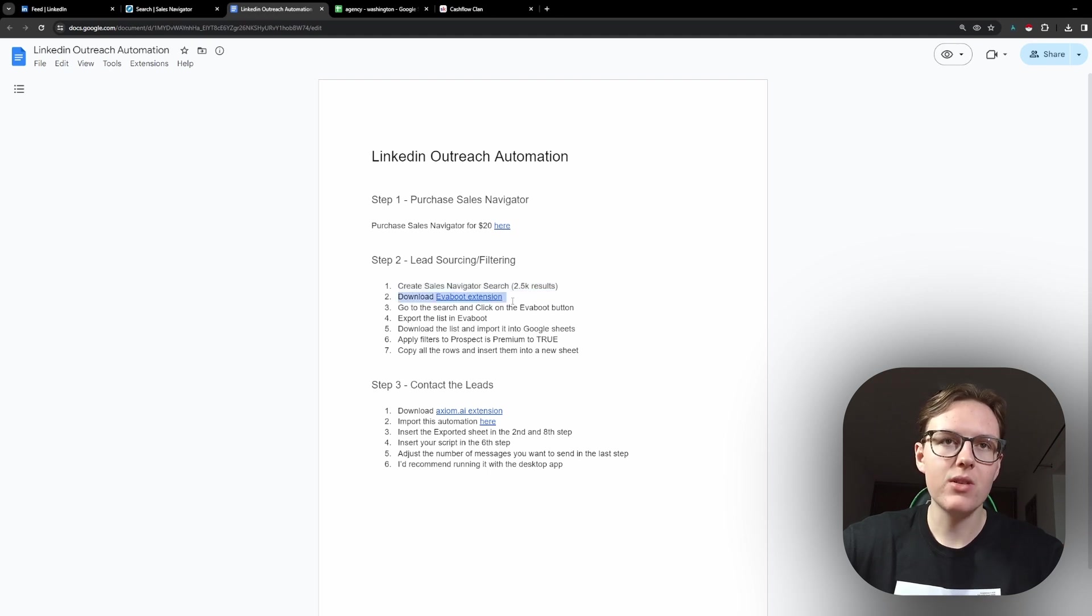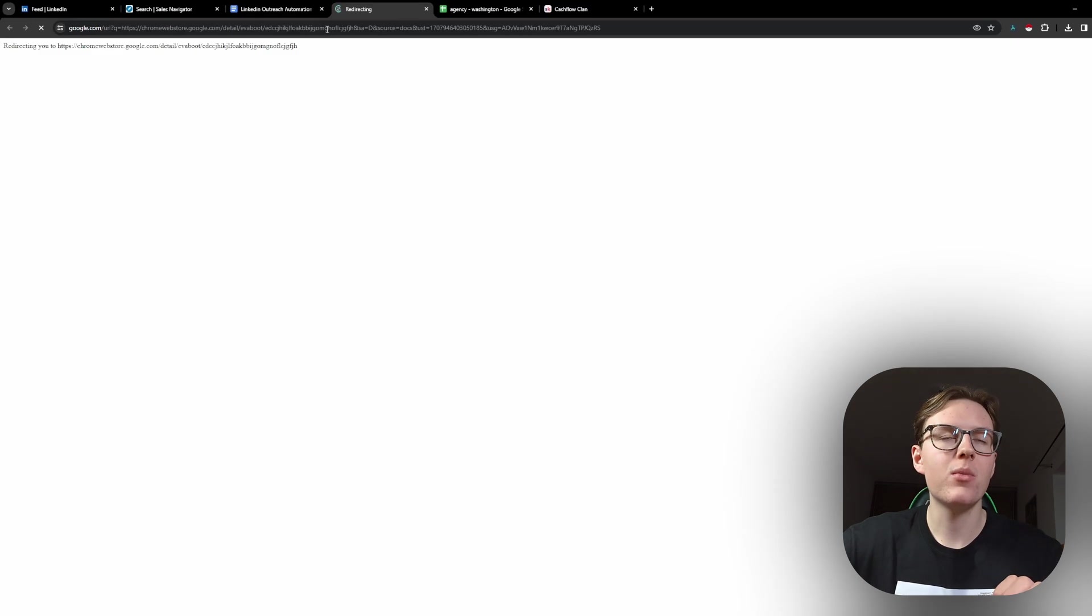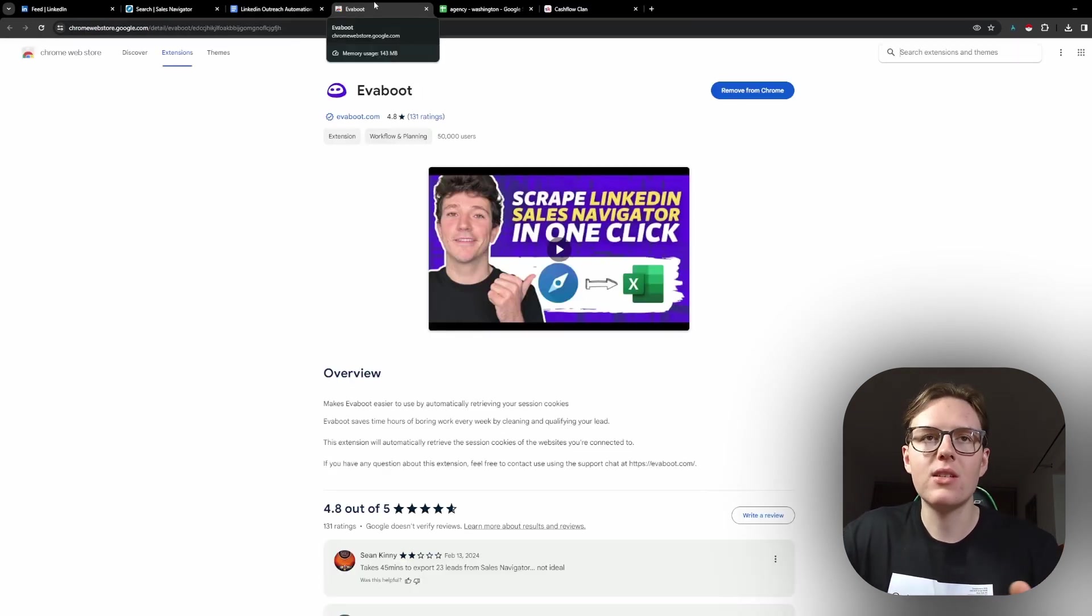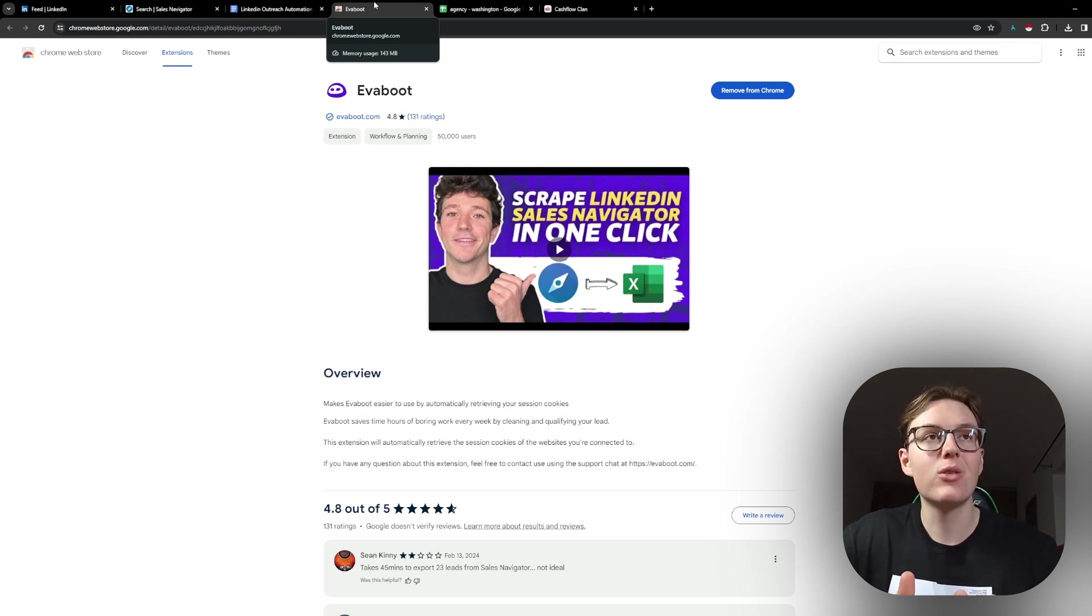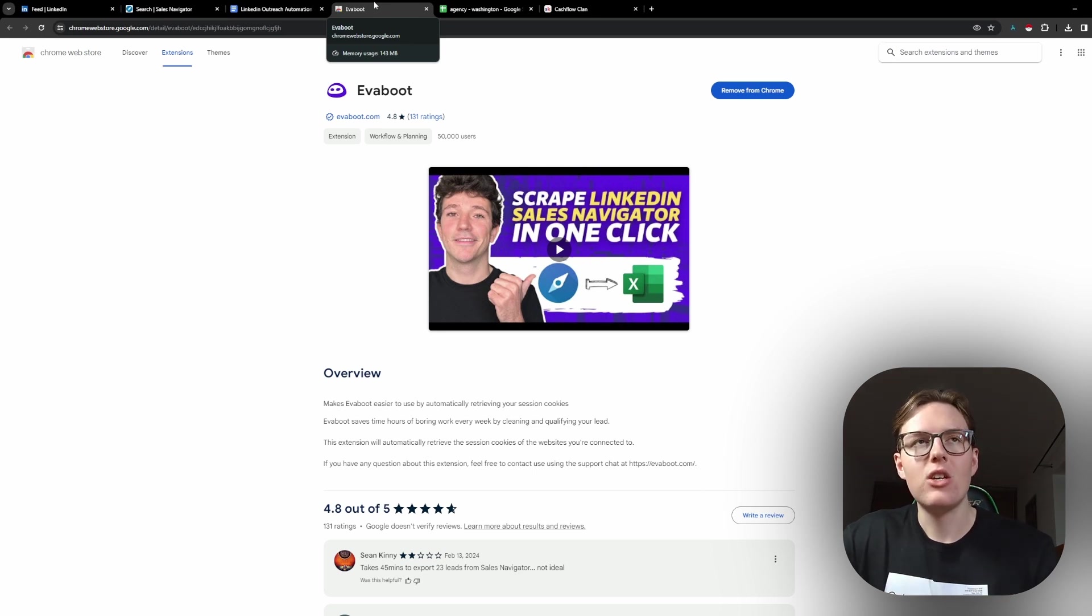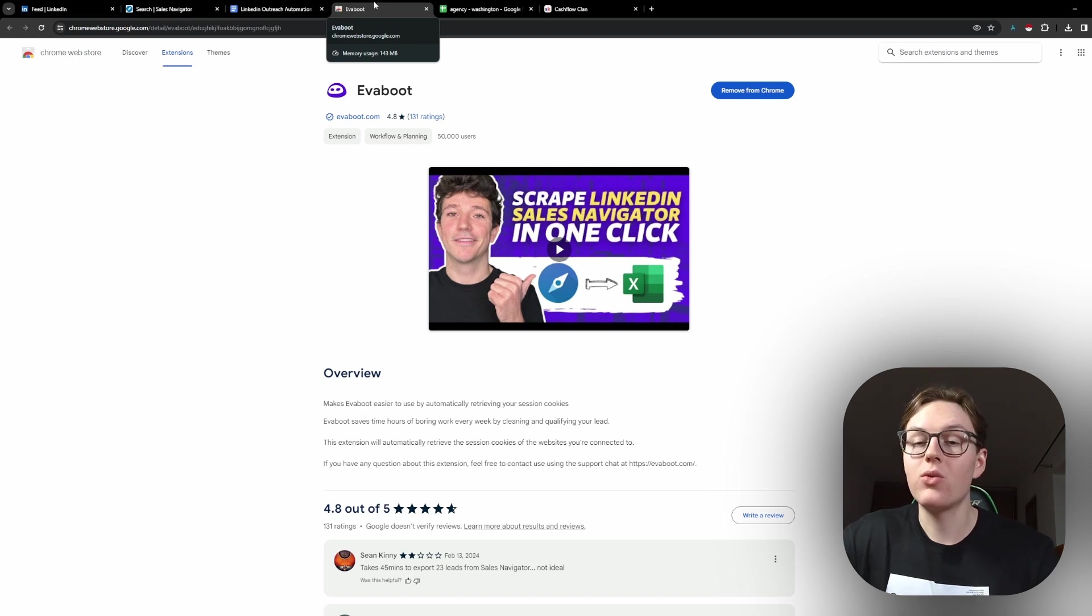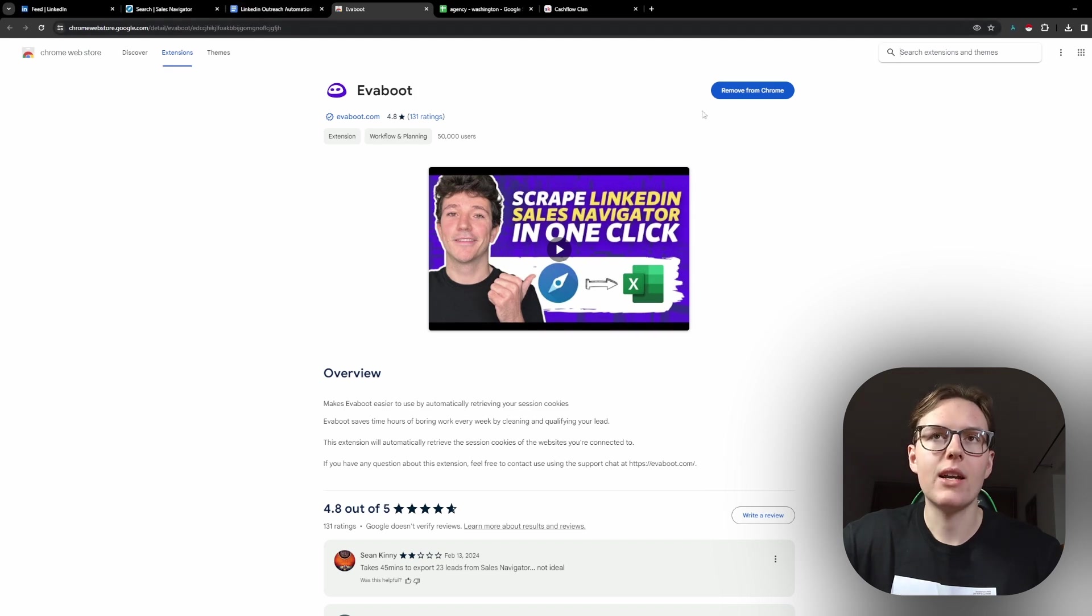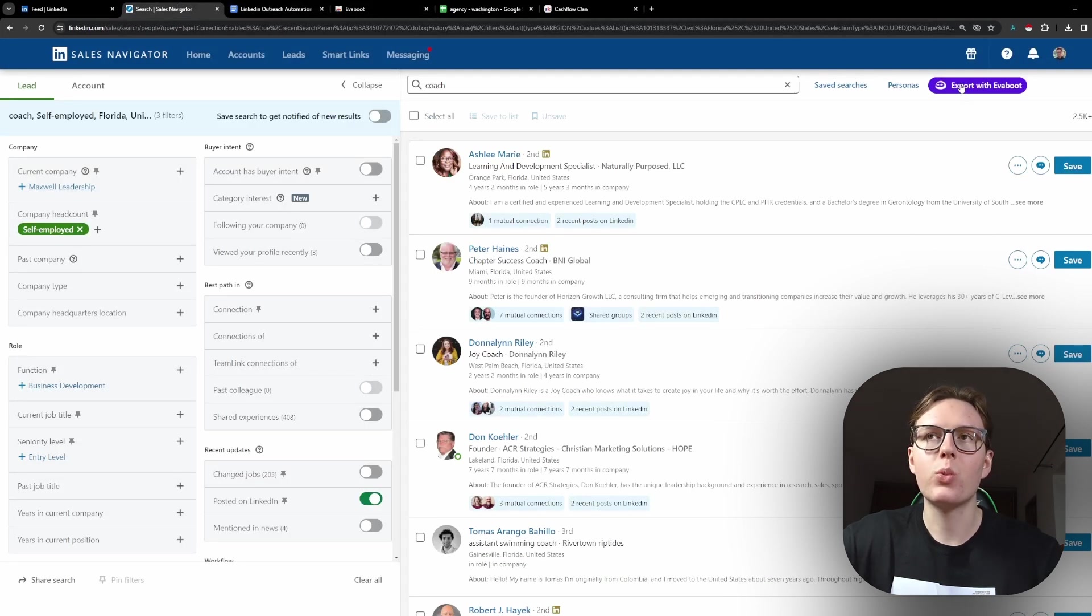Once you have the list, we are going to be using a tool called Evabot. I don't have any affiliates to this extension. I just found this recently and it's a really cool tool. For most of you, you are going to have to pay for this. You only get about 1,000 leads for free in that extension, but it's not really that expensive. So let me actually show you how that looks like. You install an extension, you create an account. And now, as you can see here, I can click here on Export with Evabot.